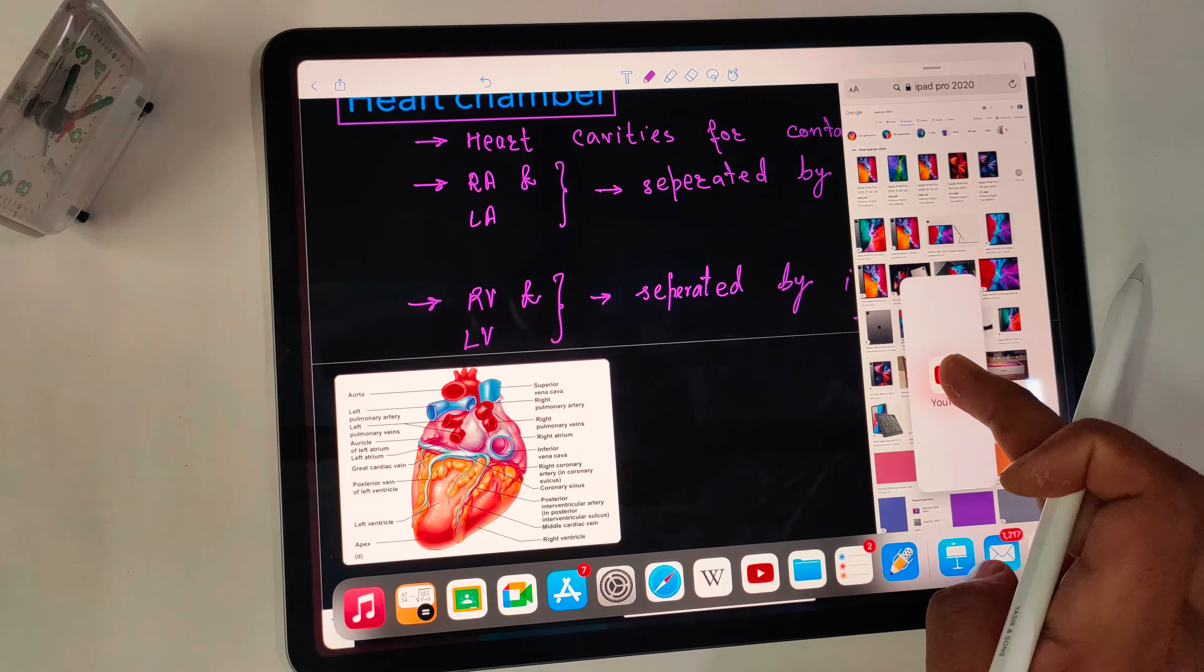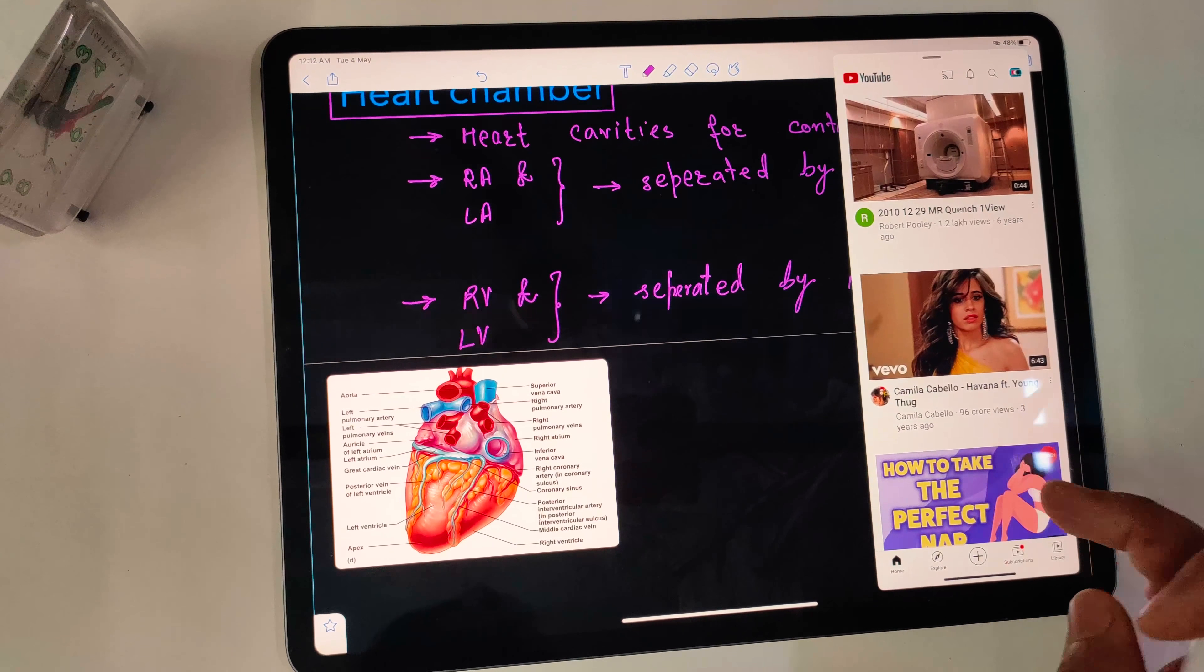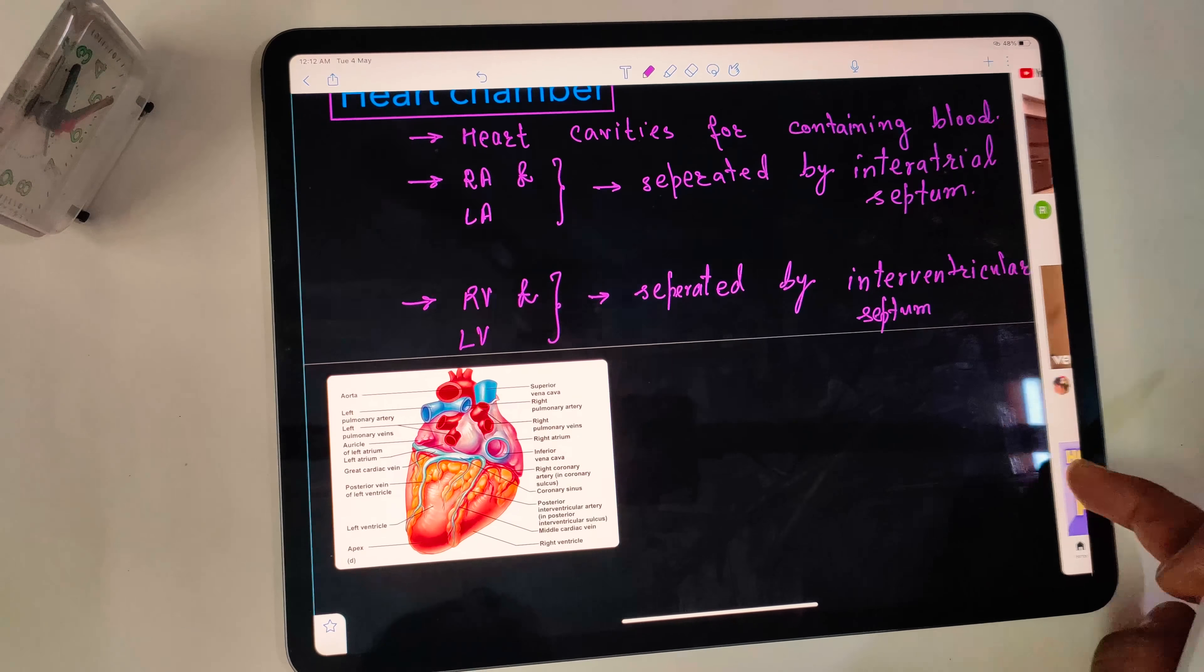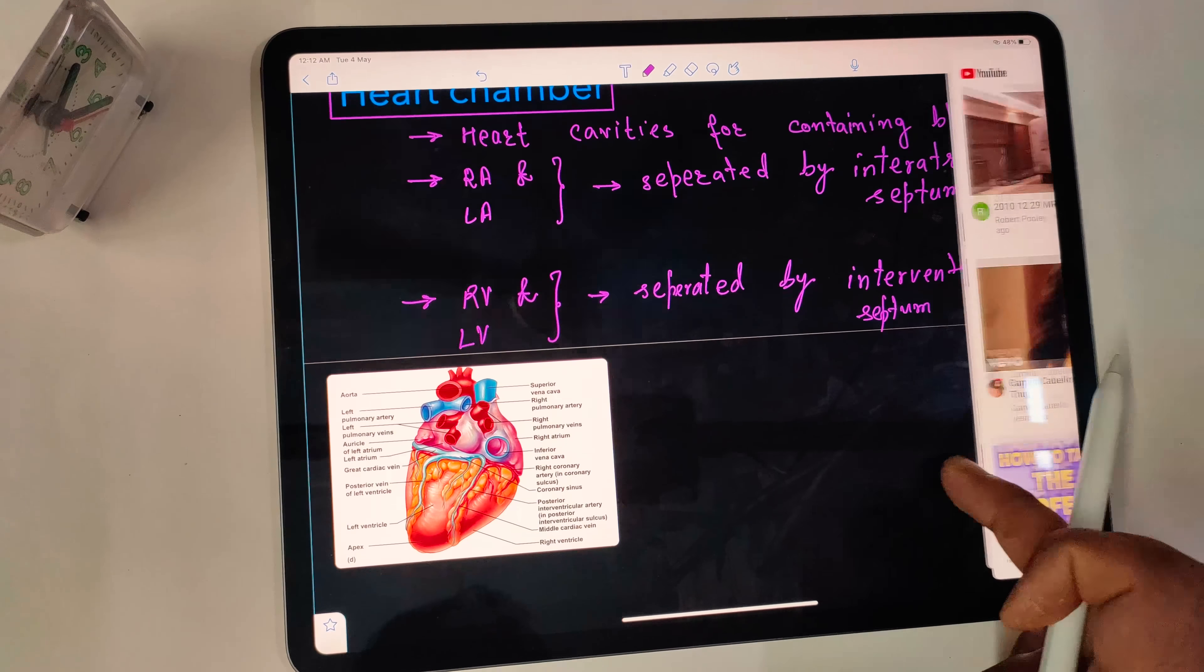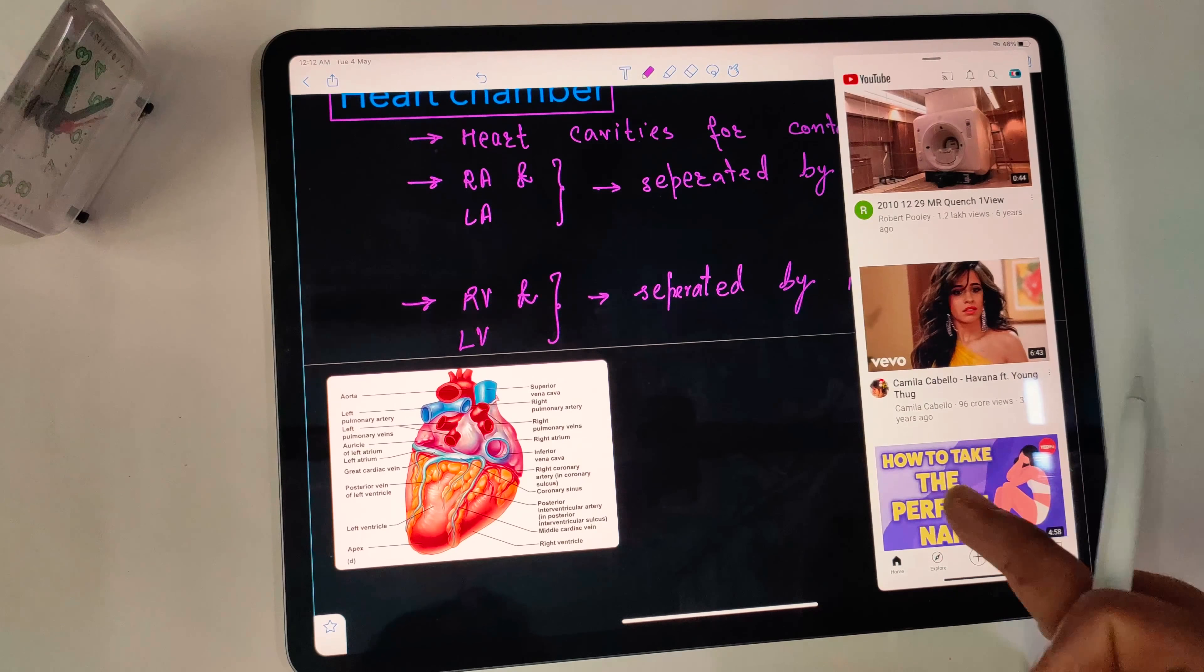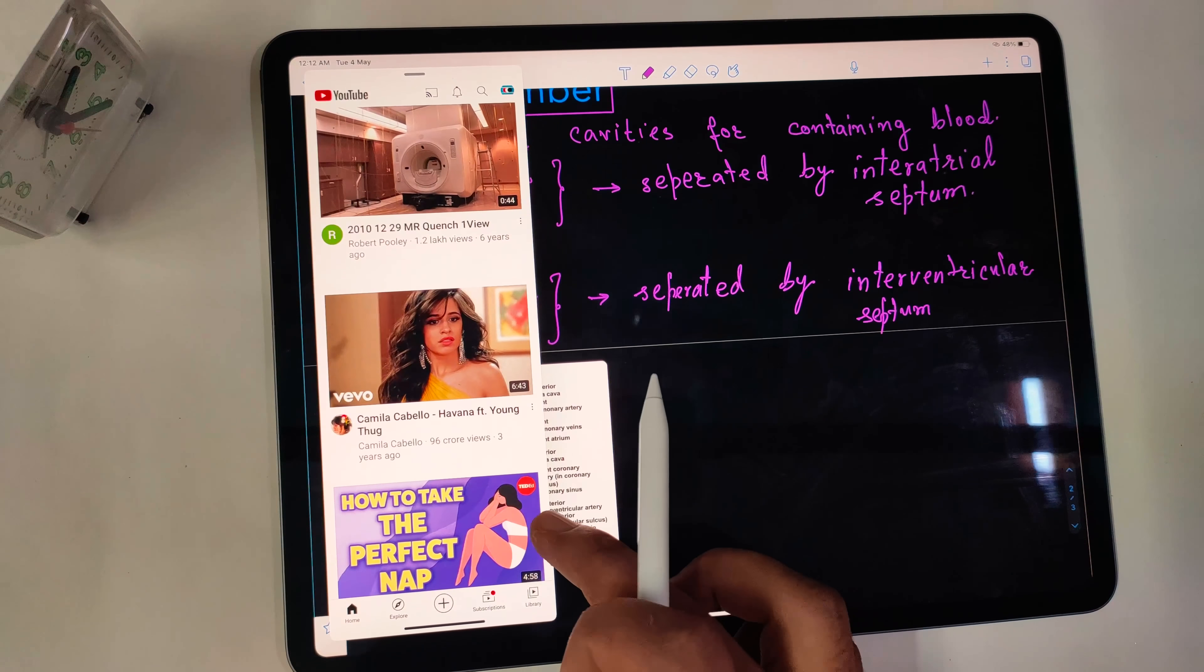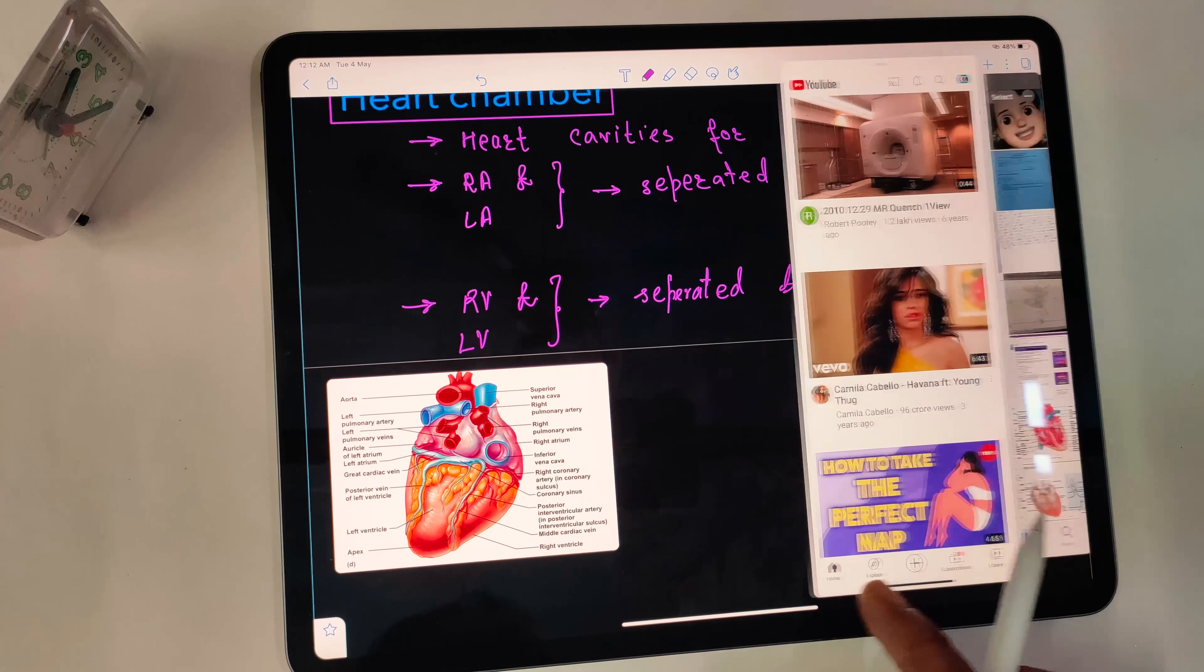In Slide Over, applications are launched in mobile version. It feels like you are just dragging the mobile phone from the side of the iPad. And to switch apps, just slide the dock on the Slide Over.